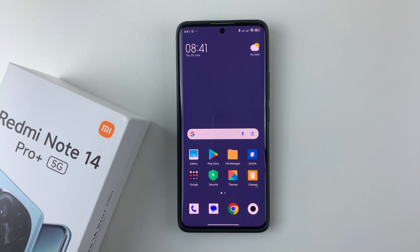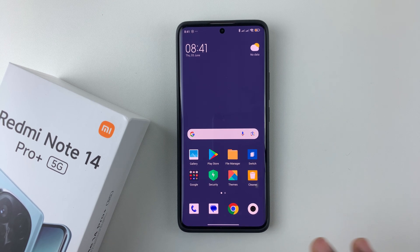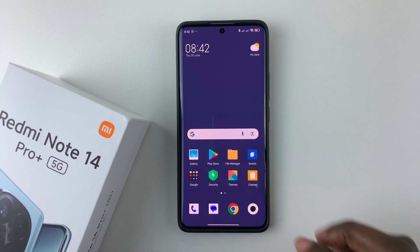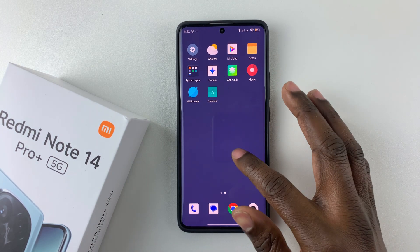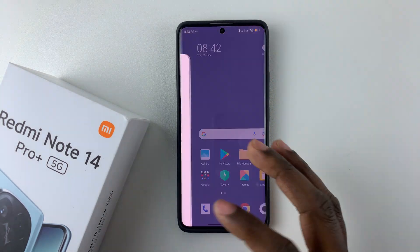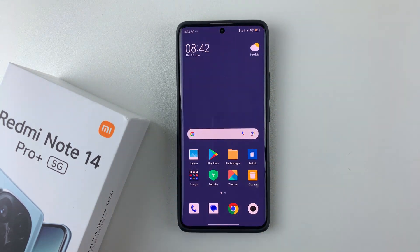Welcome back. In this video, I'll show you how to exit the second space on your Redmi Note 14. I'm using the Redmi Note 14 Pro Plus, but the same steps should apply for the other Redmi Note 14 phones. Let's say you'd like to switch back to your normal account or your normal space.